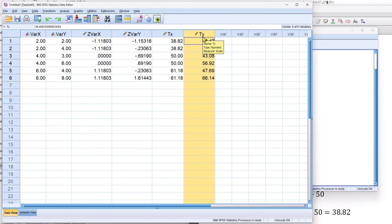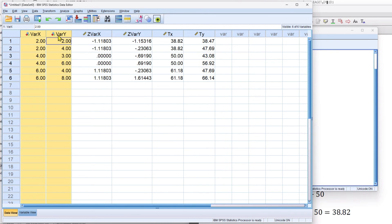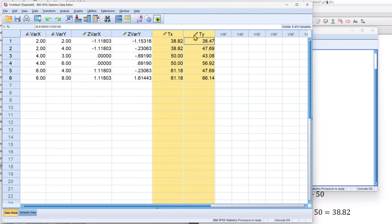Now, I just want to prove that the correlation of the raw scores of x and y will equal the correlation of the z-scores for x and y, which will equal the correlation of the t-scores for x and y. And that will demonstrate that what we're looking at is exactly the same set of data expressed in three different ways. Raw scores, standardized scores using the z-distribution, and standardized scores using the t-distribution.